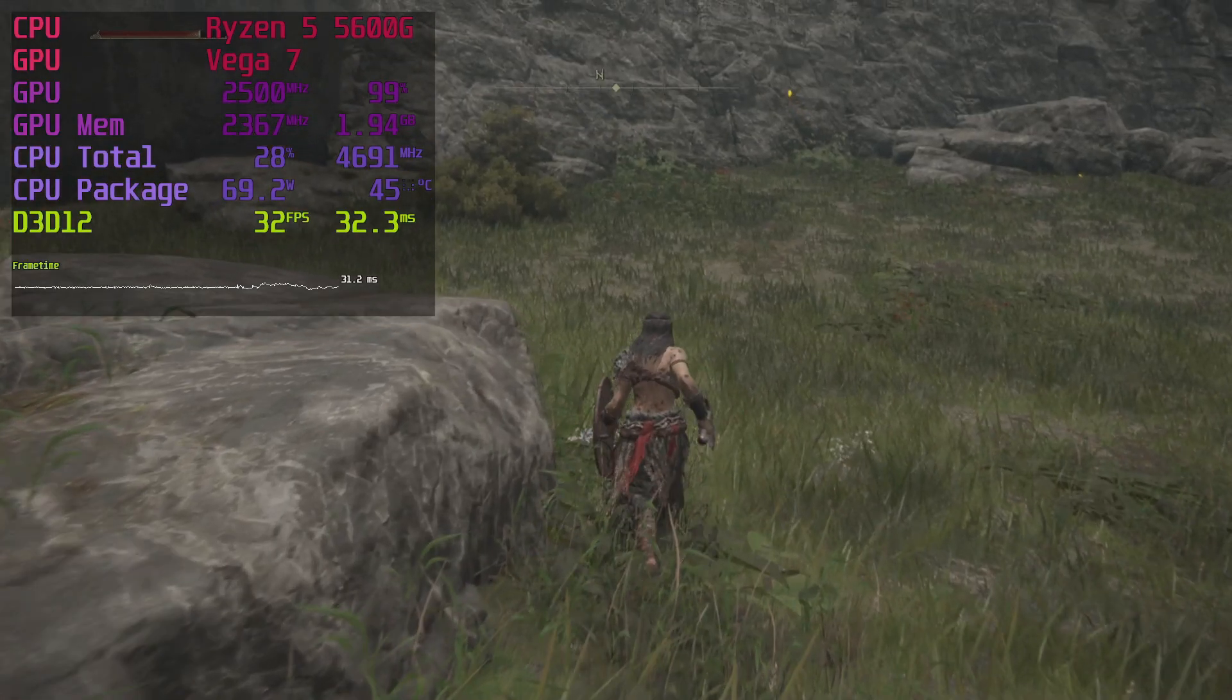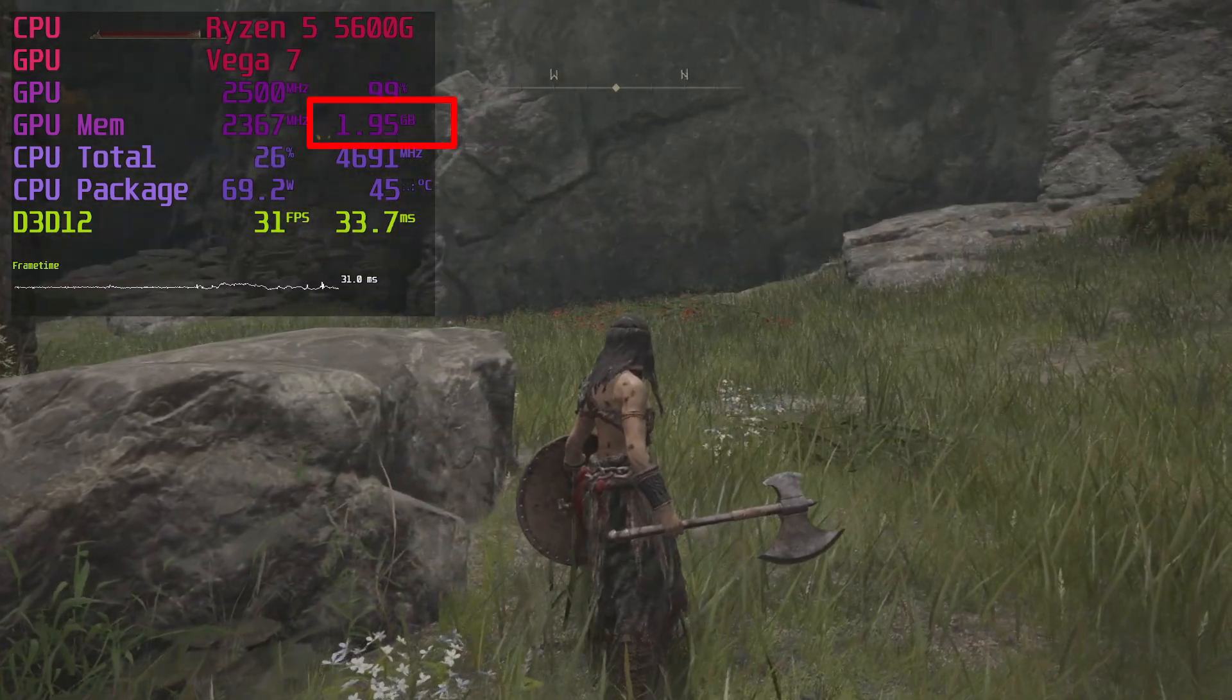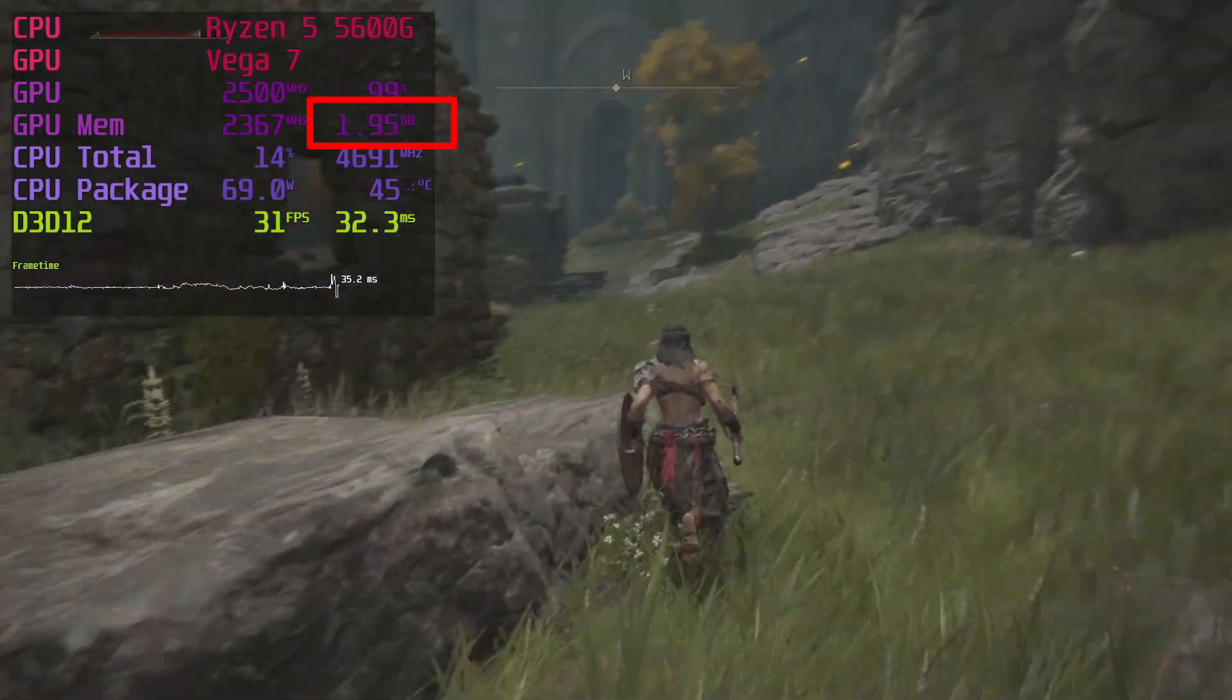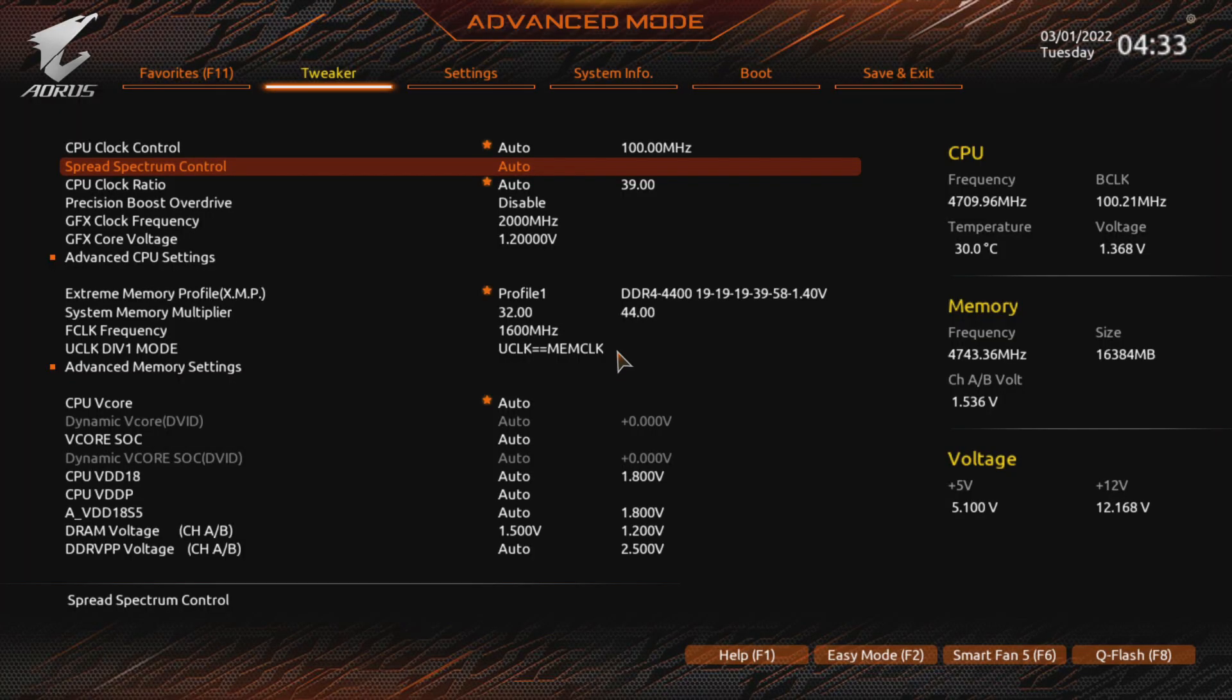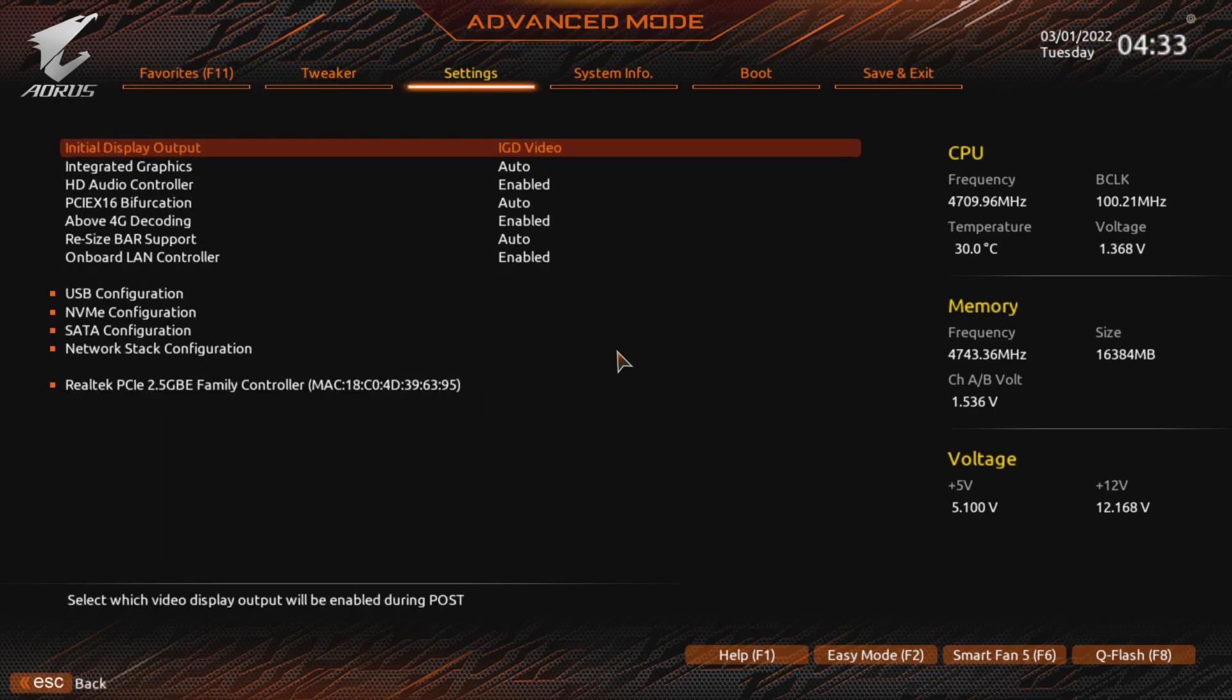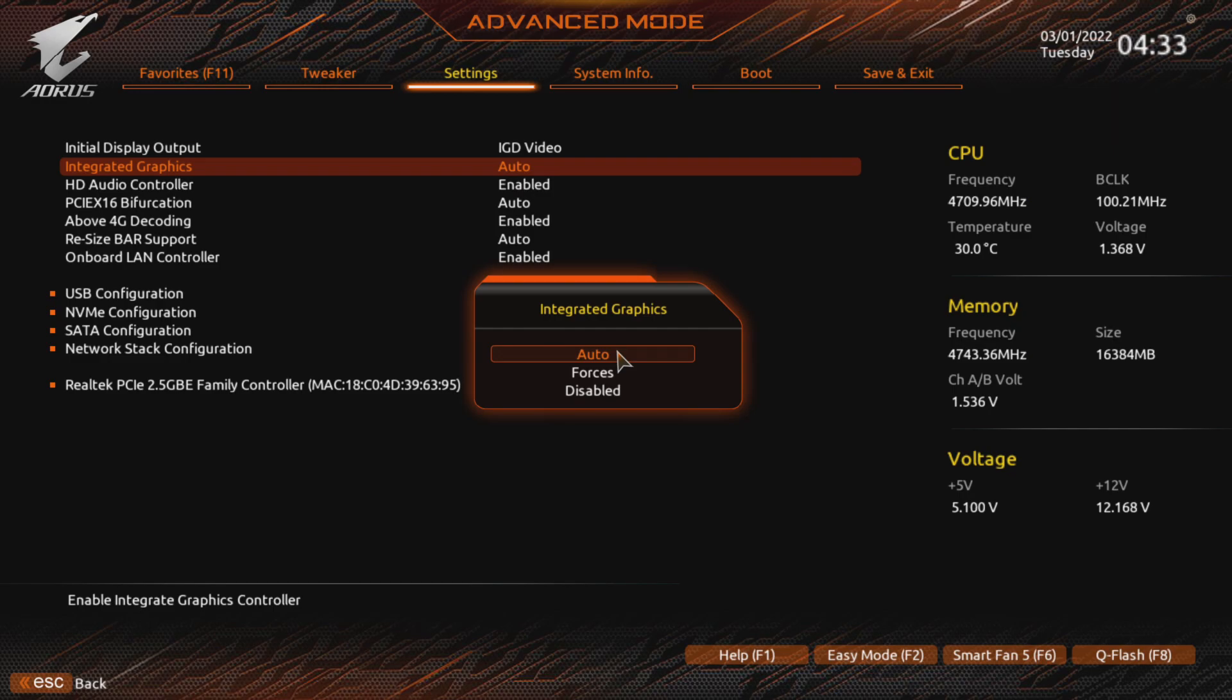Number 3. You should allocate some extra VRAM. By default, the reserved amount is 512MB. This rarely is a problem as the system can dynamically assign up to half your available RAM for the Vega graphics. But some games do choke at requesting extra memory.